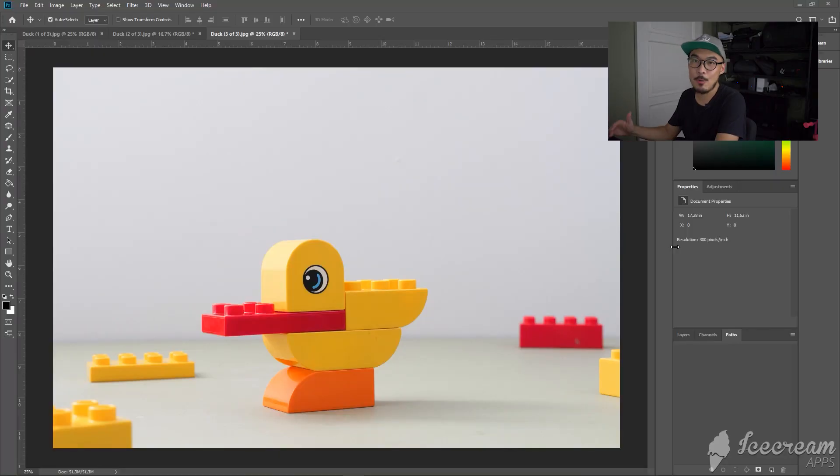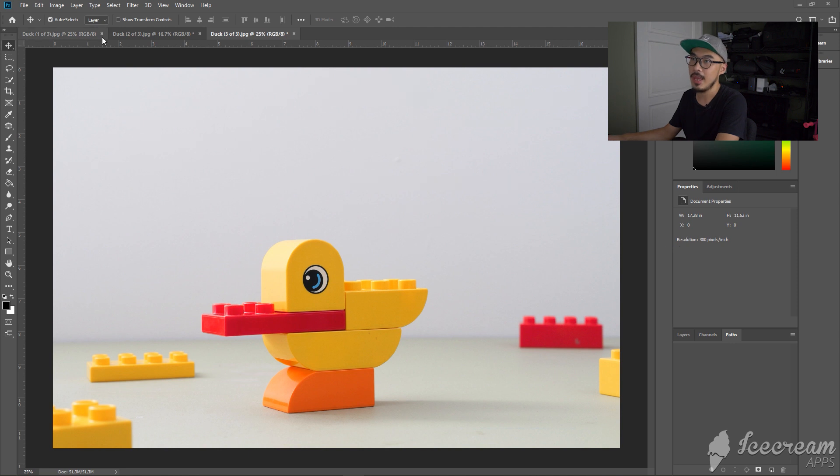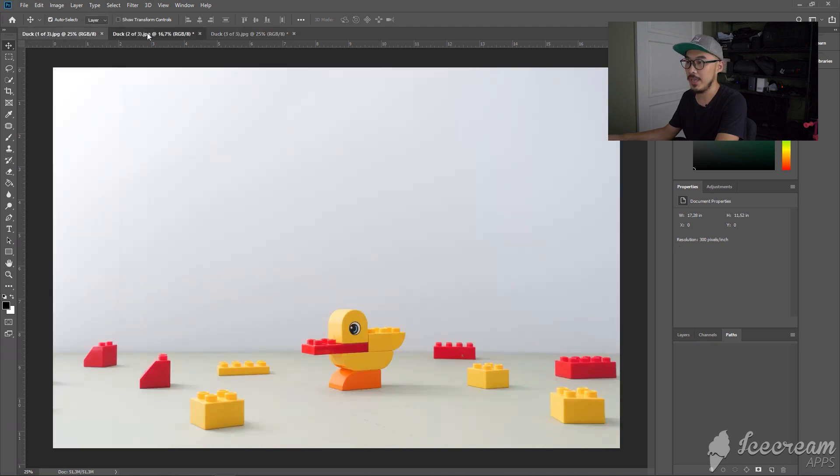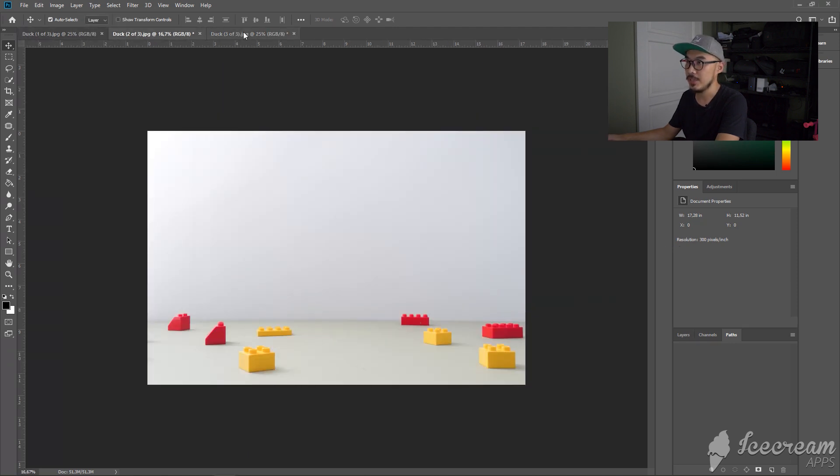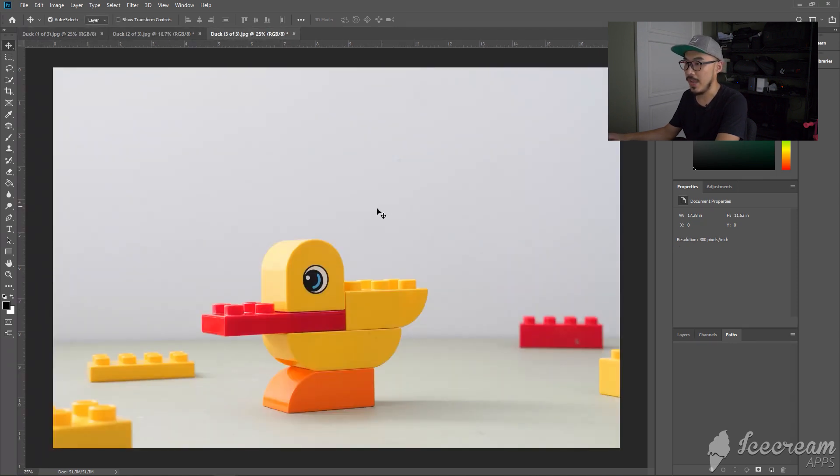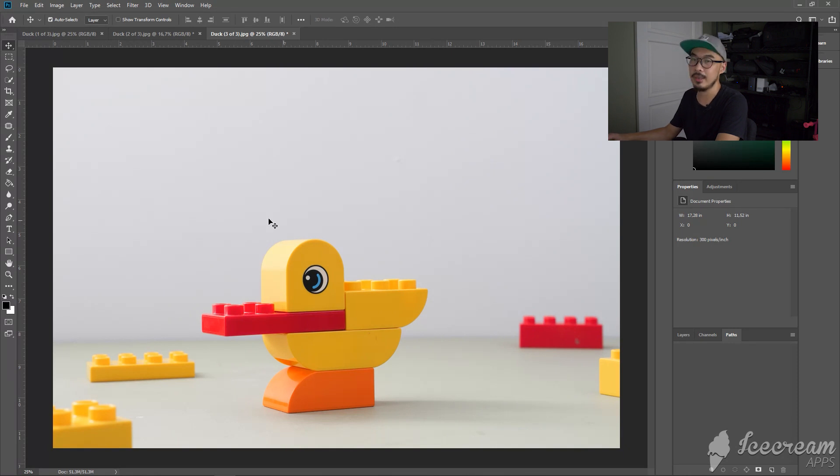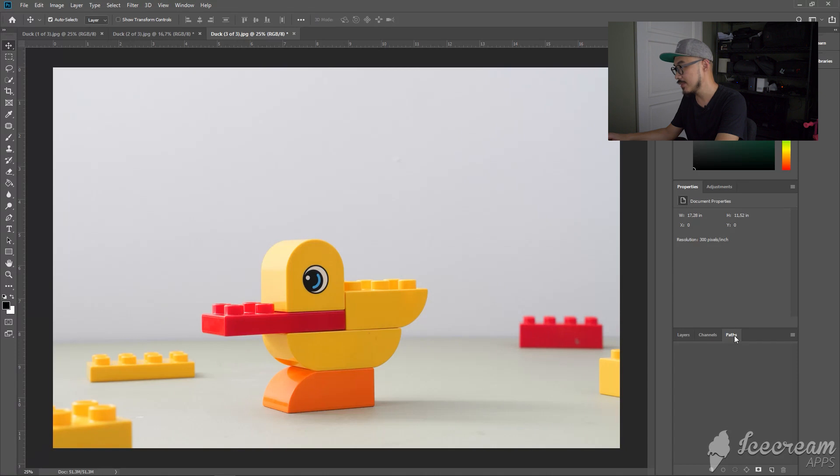Okay guys, so now we're in Photoshop. I have imported these three images into Photoshop. The first thing that you need to do is you need to cut out this big duck image and you can go to path layers.